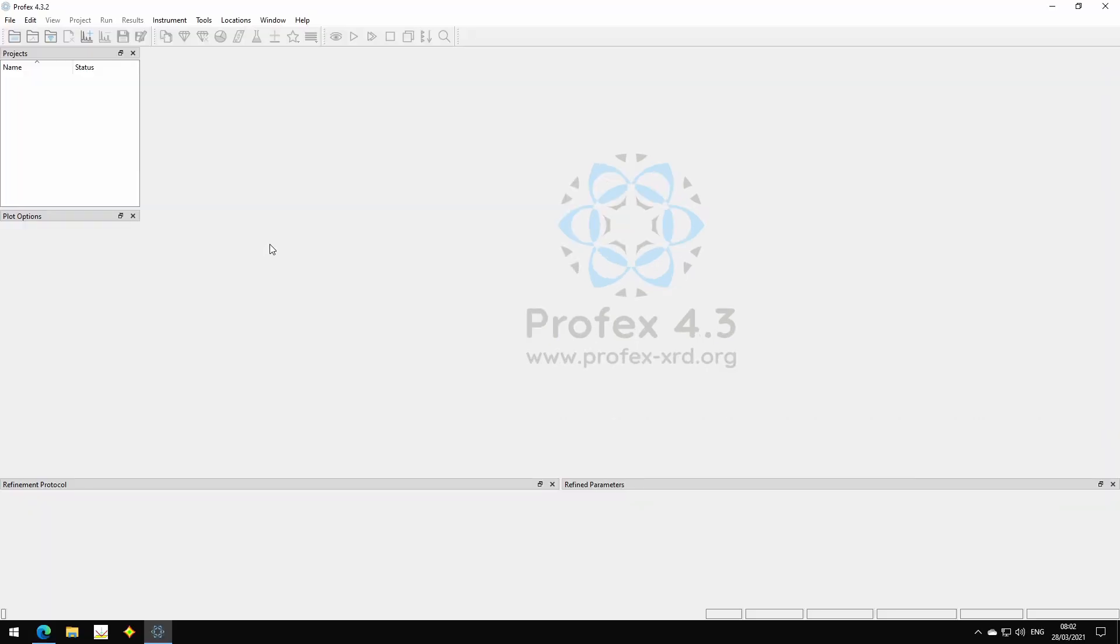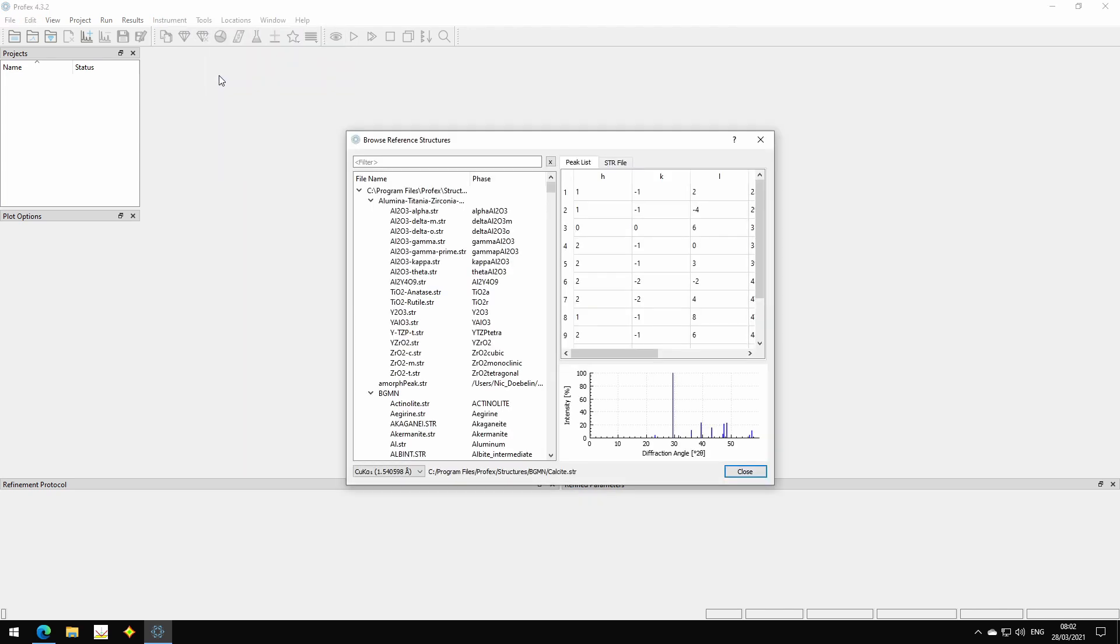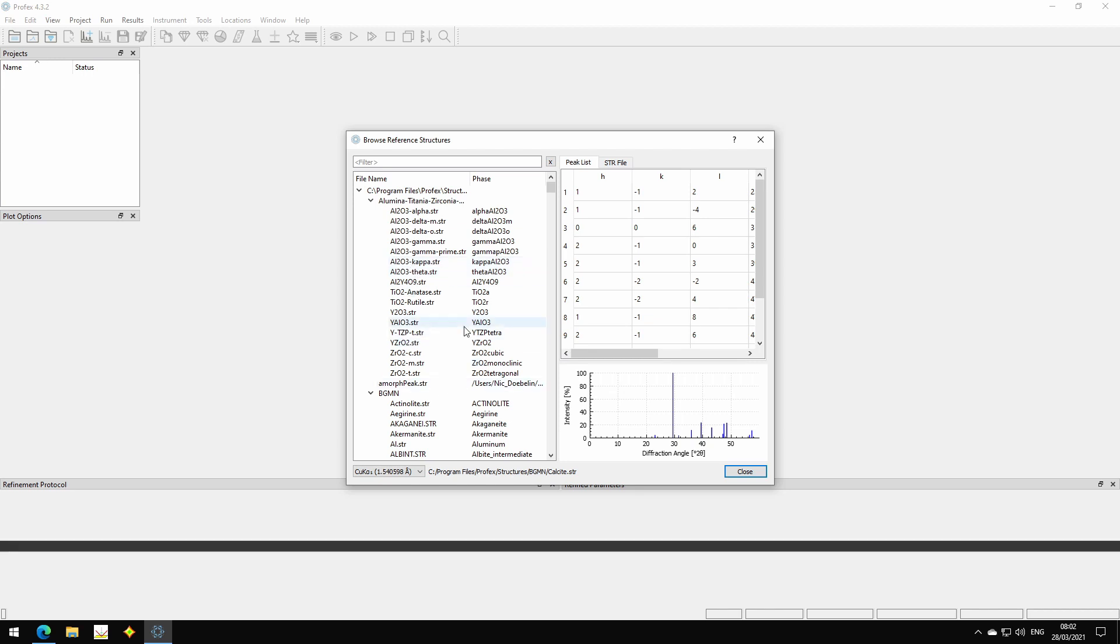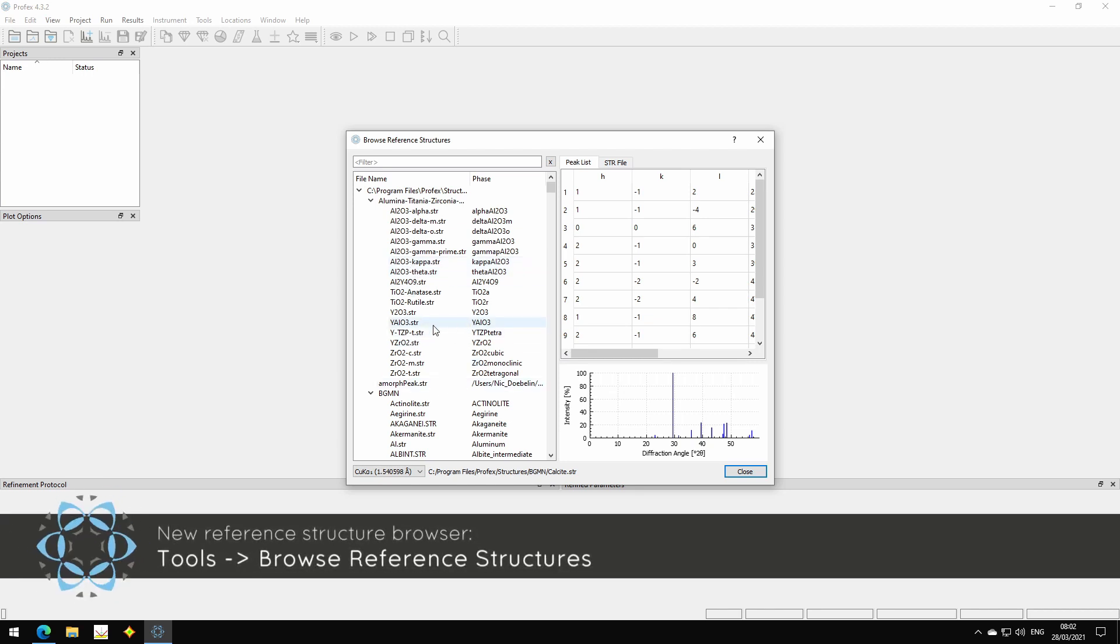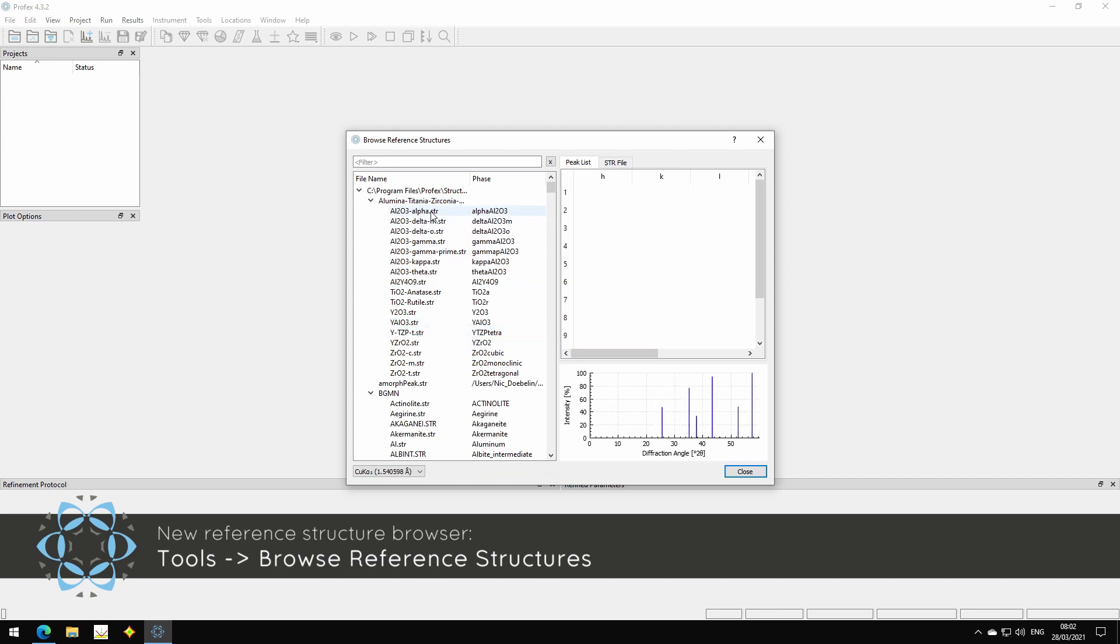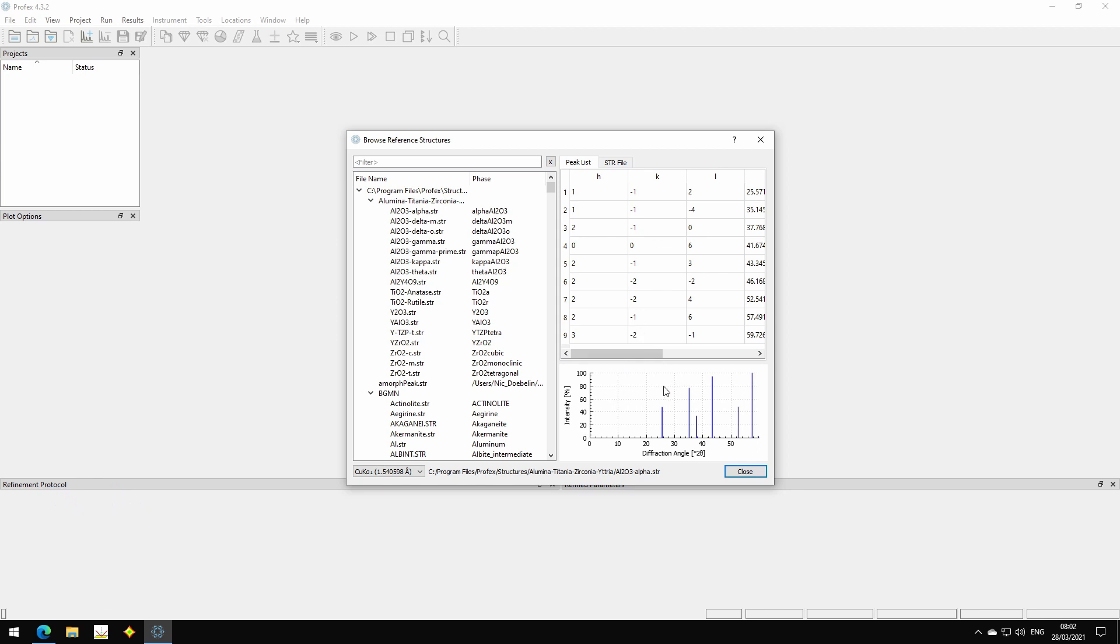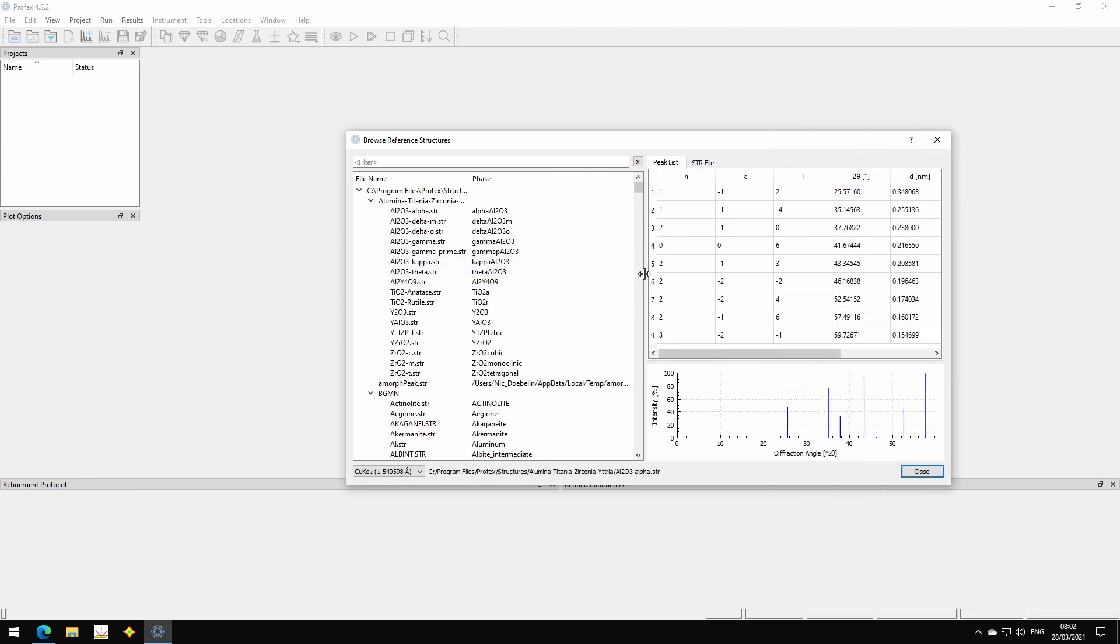The first new feature I want to show is in Tools. It's a browser for reference structures. If we open it, we will see all the reference structures stored in the Profex database. So all the structures we can also select from the Add Remove dialog, and we can just display the HKL lines as a list or as a graph at the bottom.